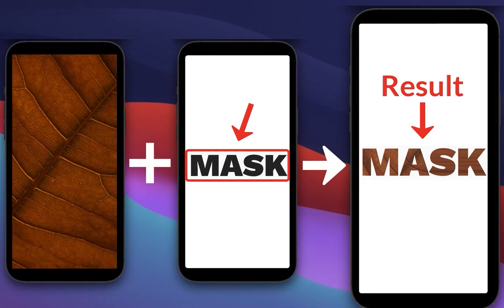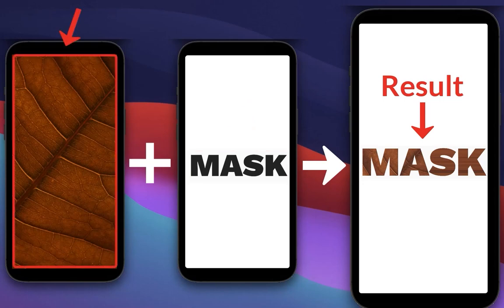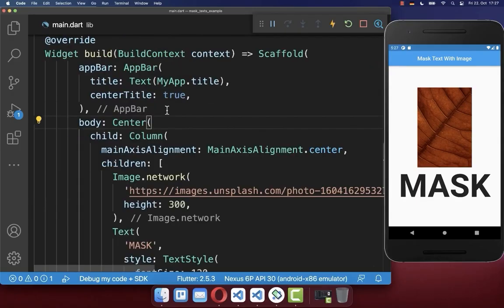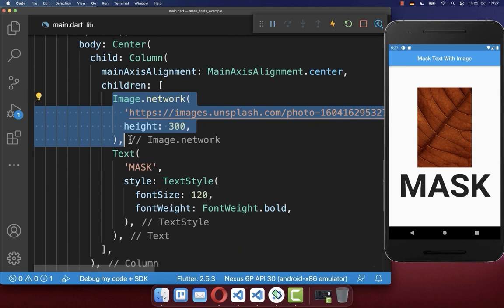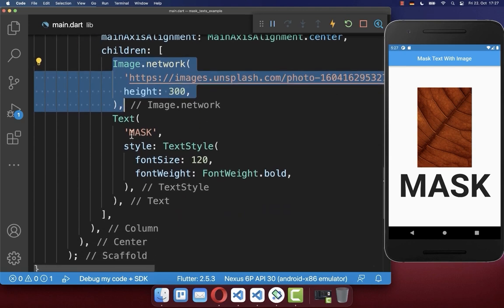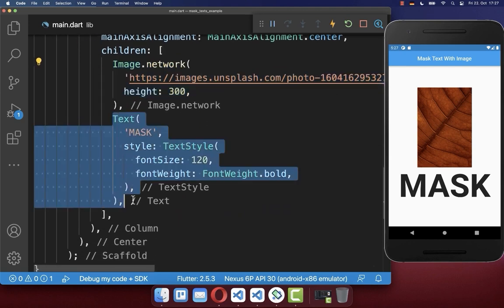How to mask a text with an image in Flutter. Let's get started with a simple image that you see here on the right side. And secondly, we also have a text.